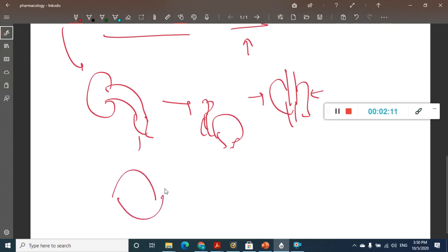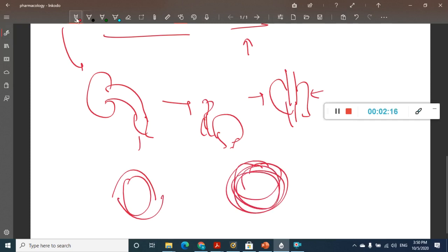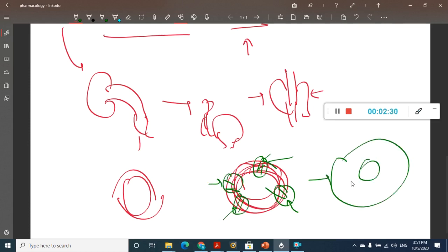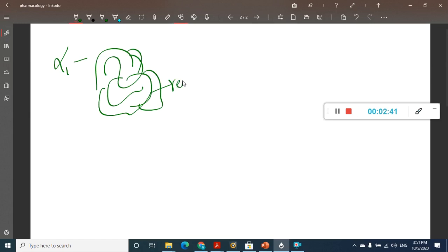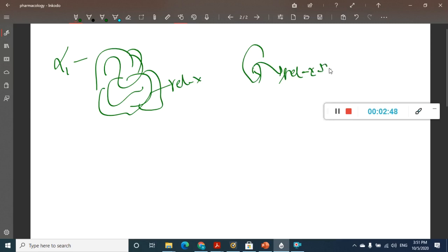Alpha-1 is present in the eyes. In the eyes, we have ciliary muscles and radial muscles. Alpha-1 causes contraction of the radial muscles, which results in mydriasis of the eye. In the gut, alpha-1 causes relaxation. In the glands, it causes relaxation and retention of secretions.